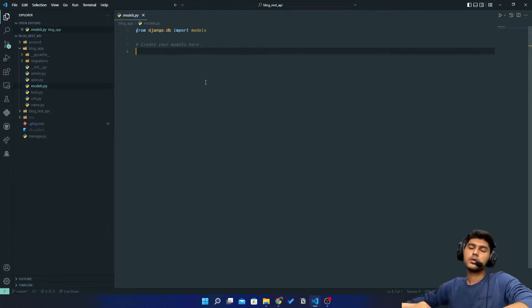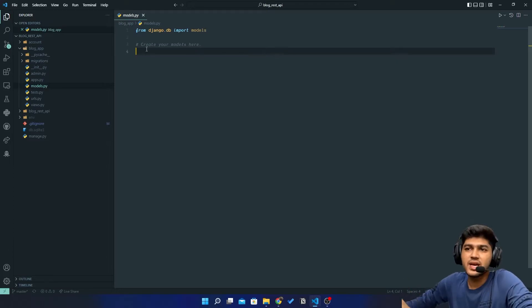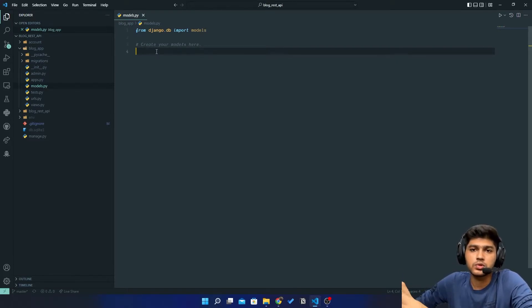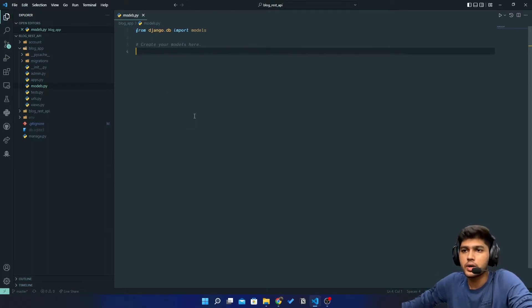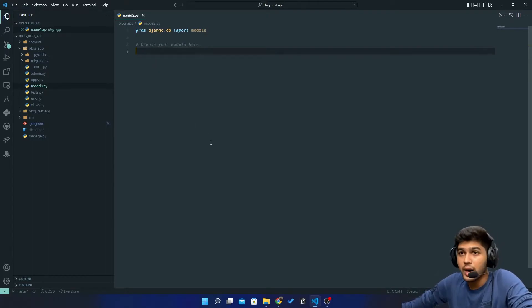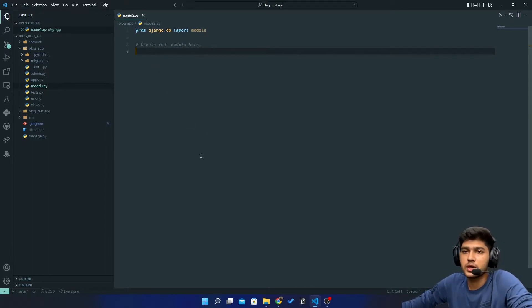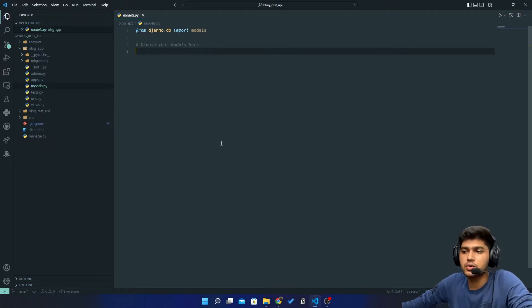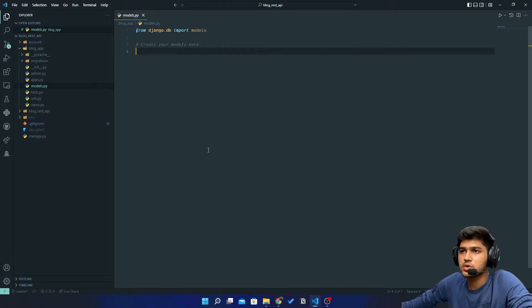Close this and open the Django app models.py. Now here I will create the same model as I created in my Django blog project. I also have tutorials on Django where I created a blog website, so you can check out that project too.